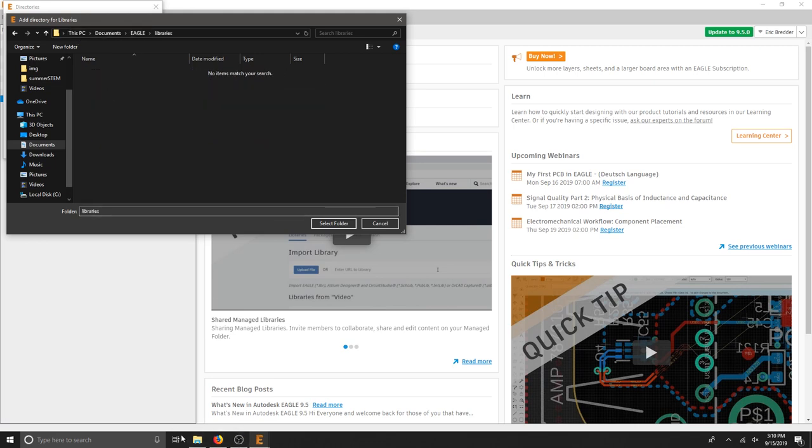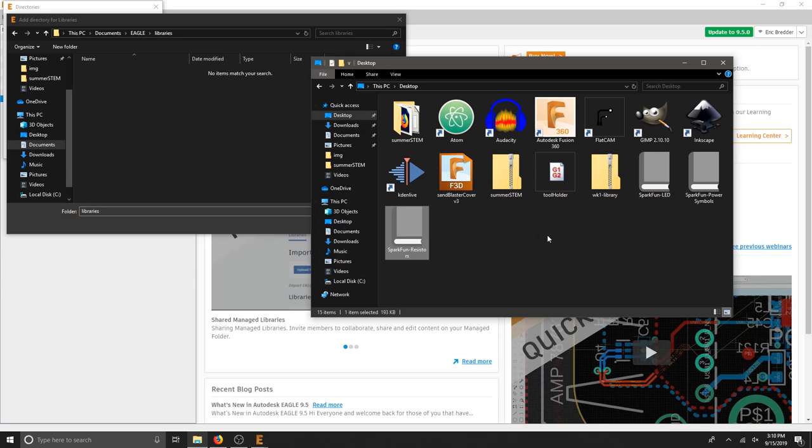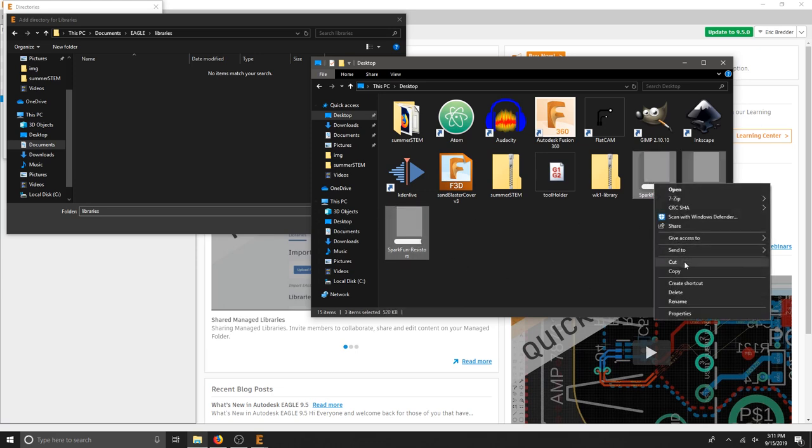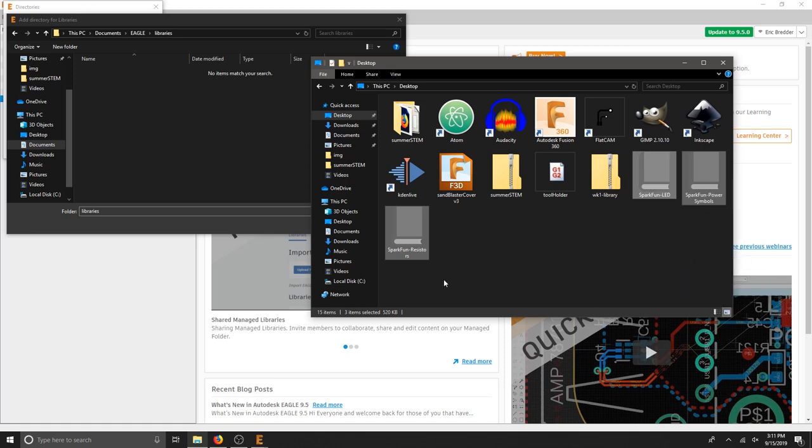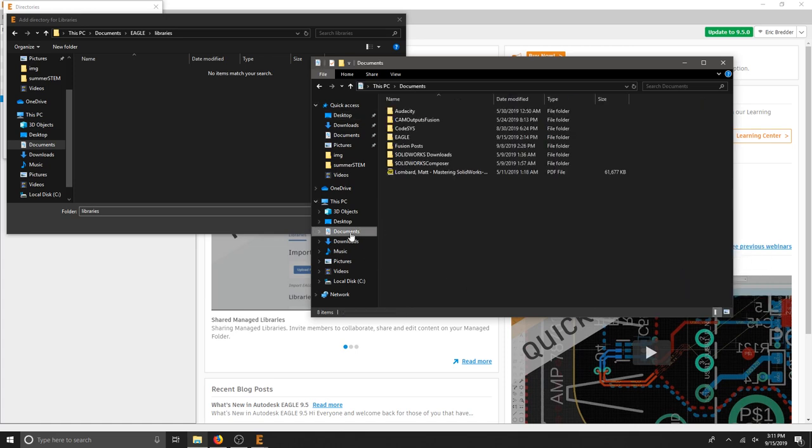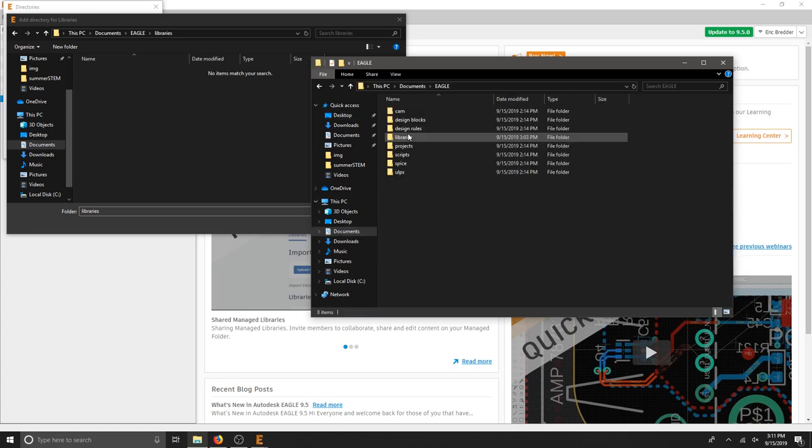If I pull up my window again, I'm going to take these three that I just unzipped. I'm going to copy them and I'm going to find that documents folder, eagle, libraries.